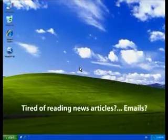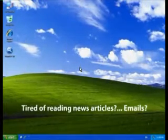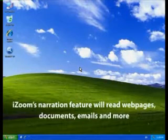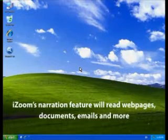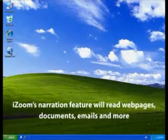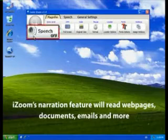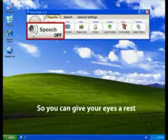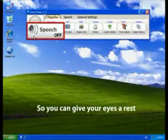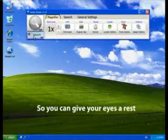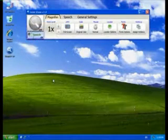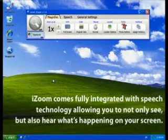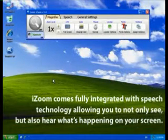Tired of reading news articles? Emails? Give your eyes a break! iZoom's narration feature will read web pages, documents, and emails at the click of a button. iZoom is fully integrated with speech technology so you can hear what's happening on your screen.